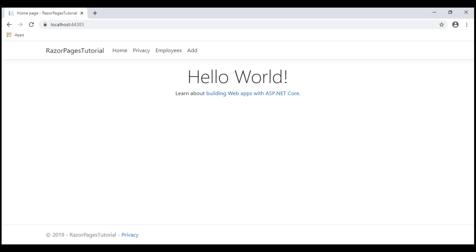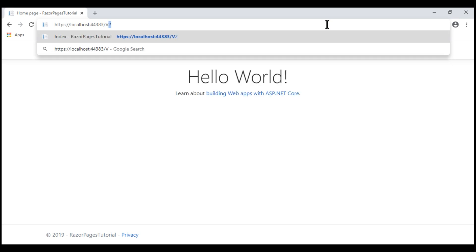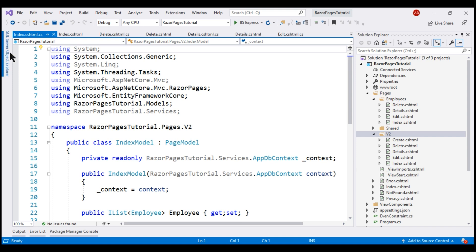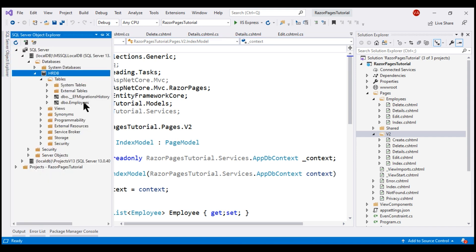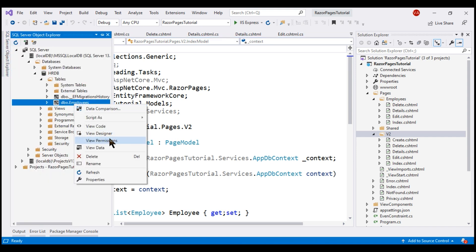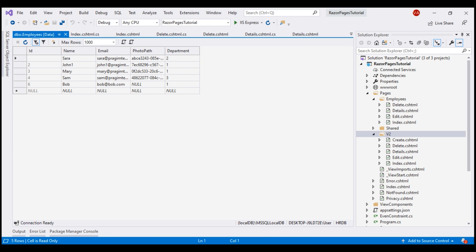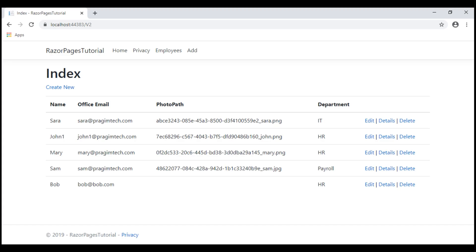At the moment, we are on the home page. Our scaffolded pages are in a folder called V2. So if we navigate to slash V2, we see the index page where we have the full list of employees. This data is coming from the database. If we take a look at the employees table, notice we have six records here and we see all these six employees on the list page.